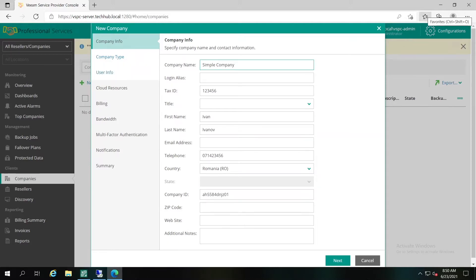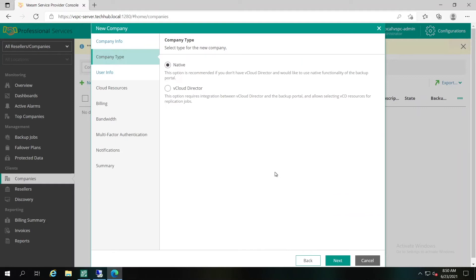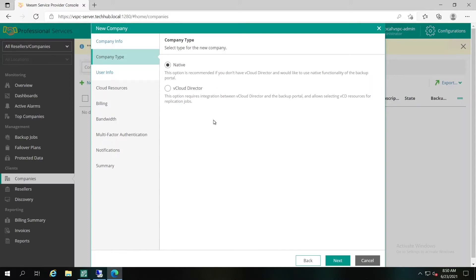The next step is one of the most important during the configuration: the selection of company type. Keep in mind that you cannot change company type after company account is created. There are two kinds of company types available: native and vCloud Director. If you want to register an account that already exists in vCloud Director infrastructure, you can use vCloud Director option. If you need to create a new account in Veeam Cloud Connect server, not related to the Cloud Director infrastructure, you can use the native option.